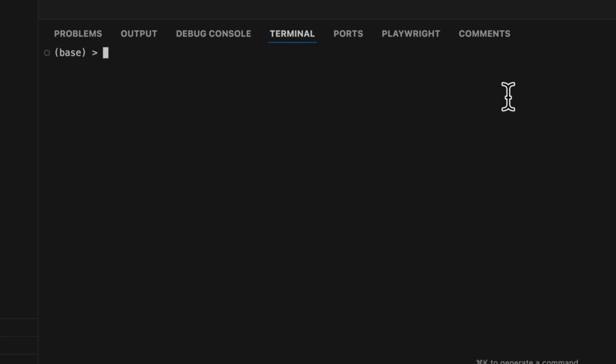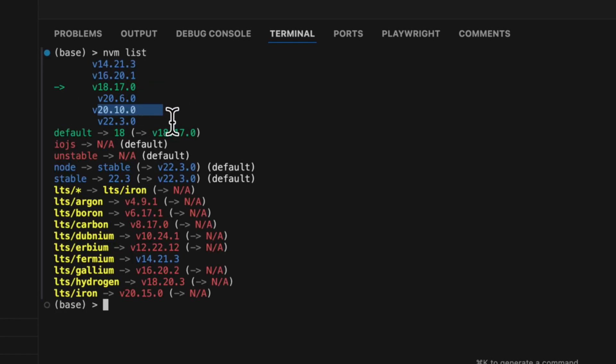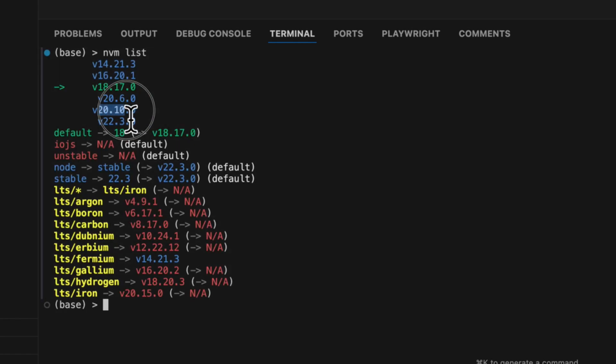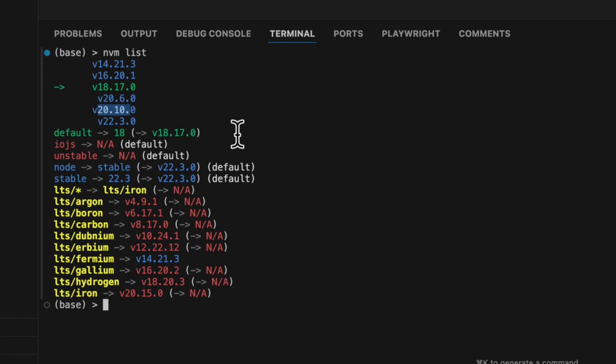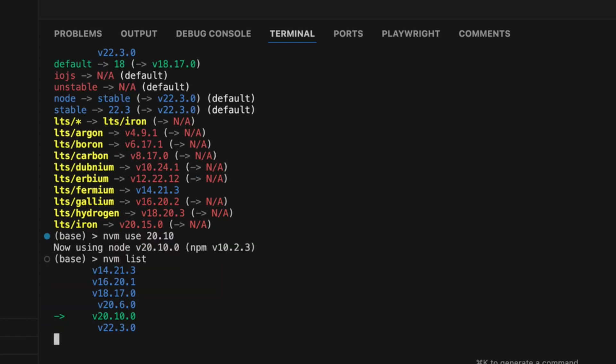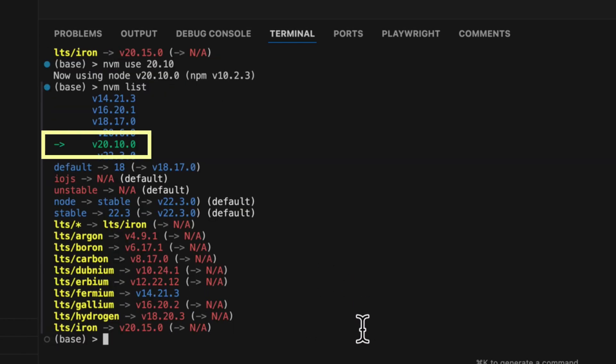Now before I ask AI to generate my WordPress block, I need to ensure that my plugin structure is correctly set up. So in my terminal, first I'm going to check which node version I'm running, and I can do that by running nvm list. And since I know that node 20.10 is the latest recommended version for block development, I'll switch to that by doing nvm use 20.10. And to confirm the change, I'll just run nvm list. And as we can see, node 20.10 is being used.